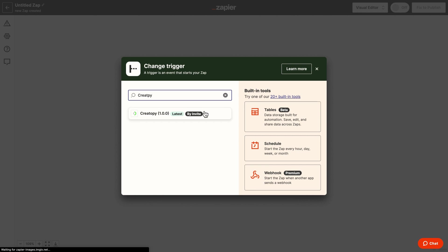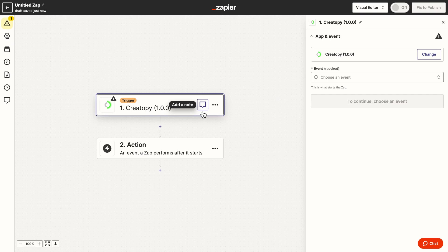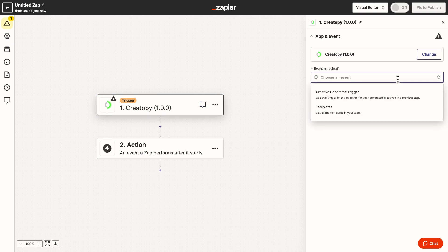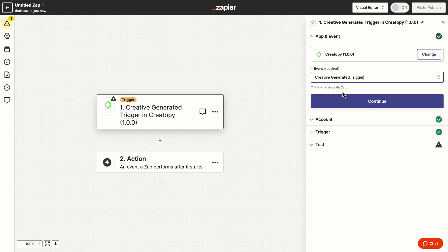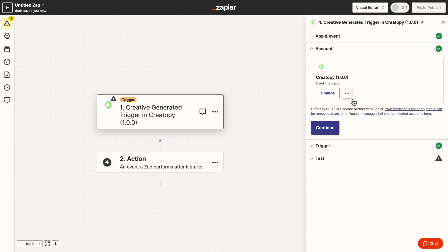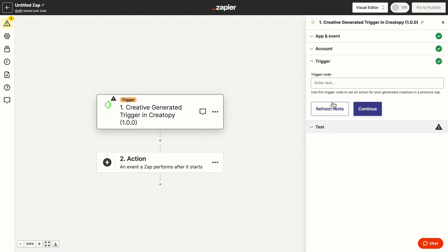And this one will use the Createope creative generated trigger. Once I connect my account, I need the code saved from the first step. This code indicates which creatives is to use.